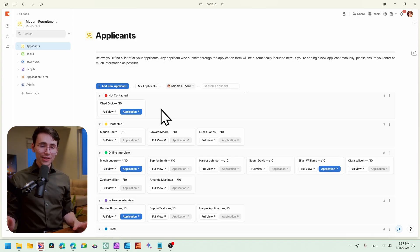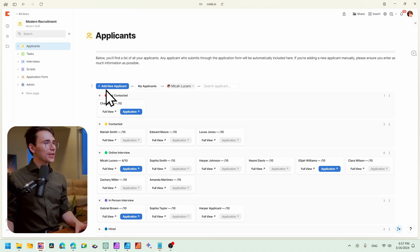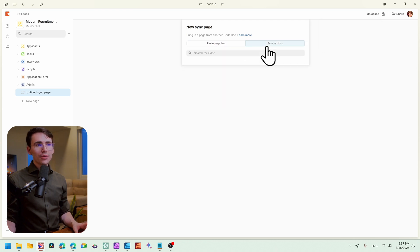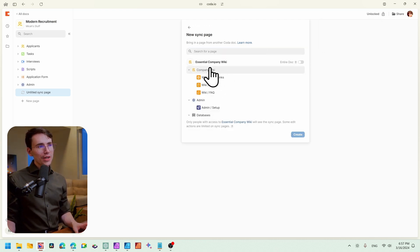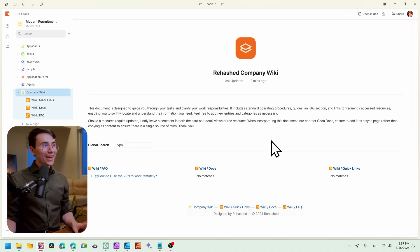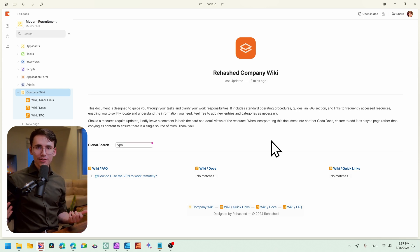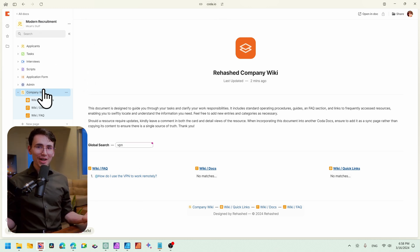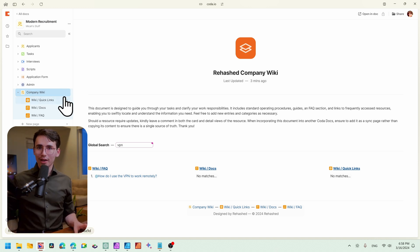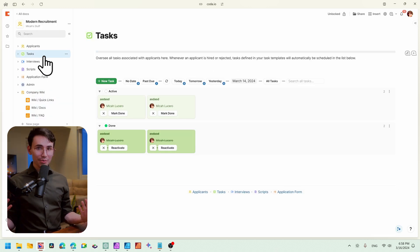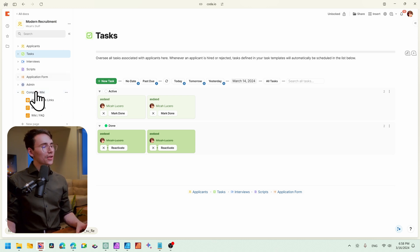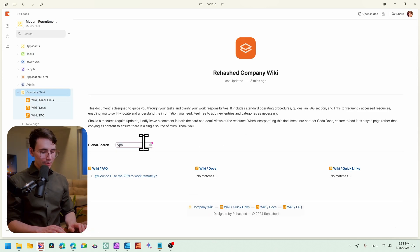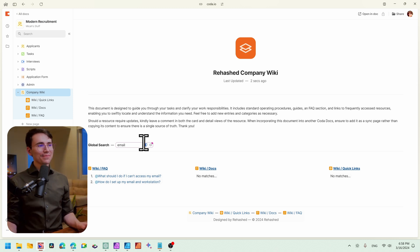All right. So I'm in a completely different document here. Imagine this was a different department within your company. We're going to add a new sync page. We're going to browse our docs and we're going to find the essential company wiki. And then we're going to click on this homepage here, the company wiki. We're going to include the subpages. Perfect. And so you'll see the entire document that we've just been browsing through. All of it is within our different document. And so now you can imagine, if you have 10 different departments in your company, no longer will they have to navigate away or outside of their workspace. They have it directly within their workspace. They can be going through all of their tasks. And if they ever have a question, something company related, they can quickly go into the company wiki, search whatever their question was and find a quick answer to it.